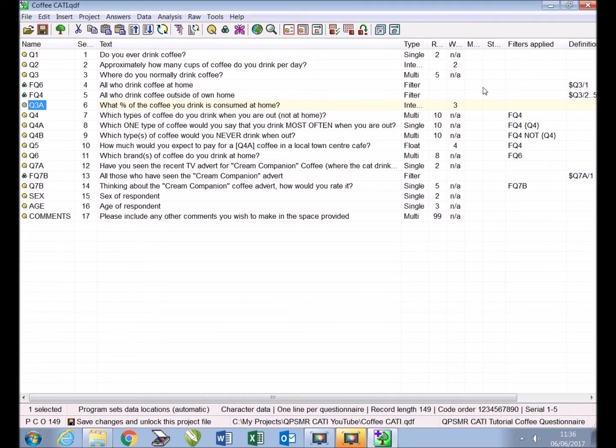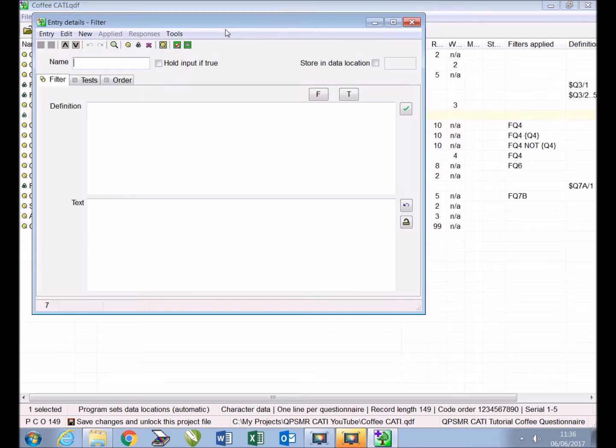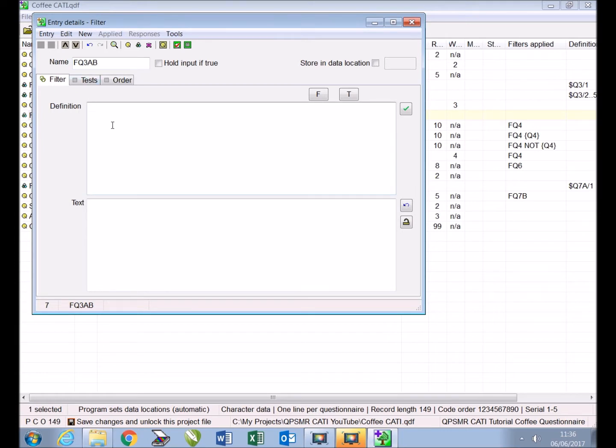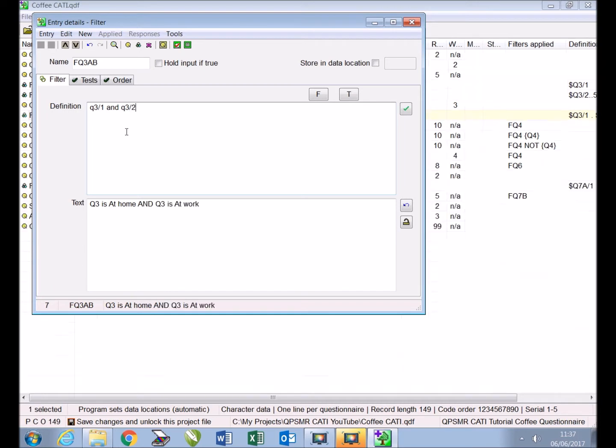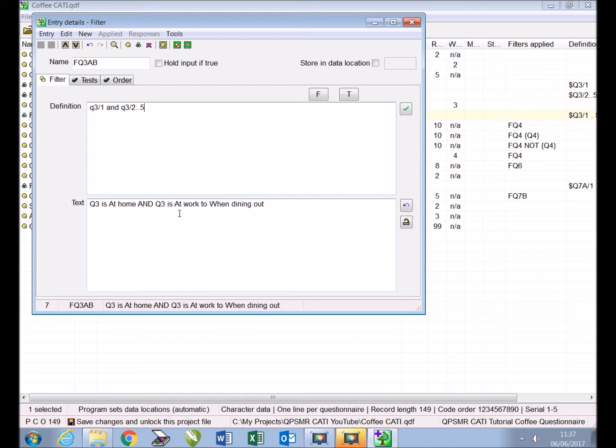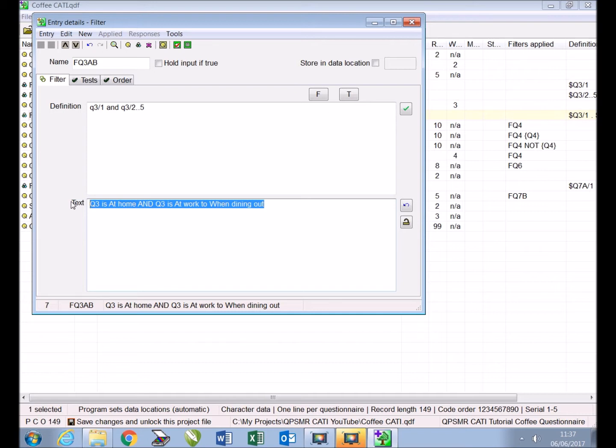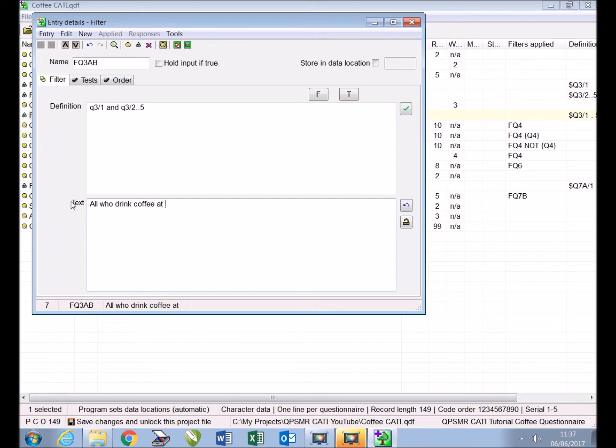The next step is to insert a new filter which we will name FQ3AB. In the definition box we type Q3/1 identifying those who drink coffee at home, followed by the word 'and' as both parts of the filter must be true, followed by Q3/2..5 identifying those who drink coffee outside of their home. In the text box we overtype 'all who drink coffee at home and outside home.' As our filter is now complete we close.